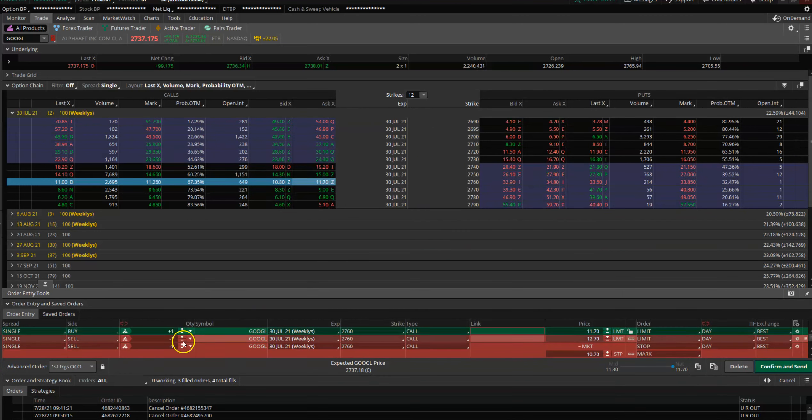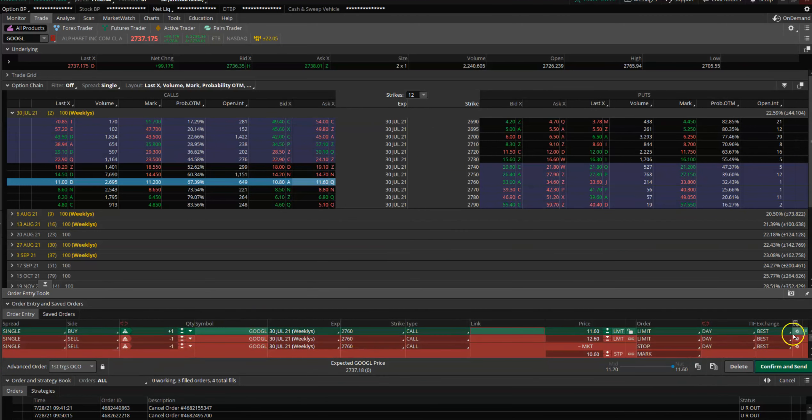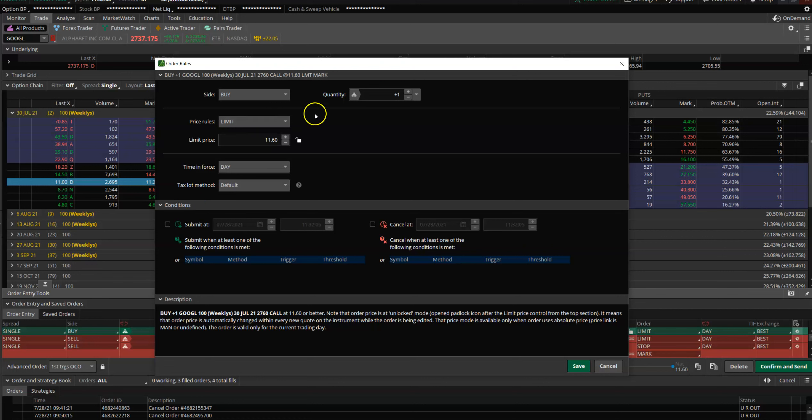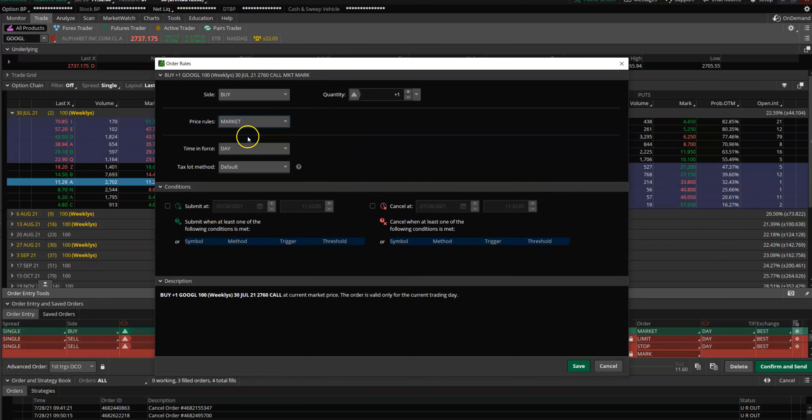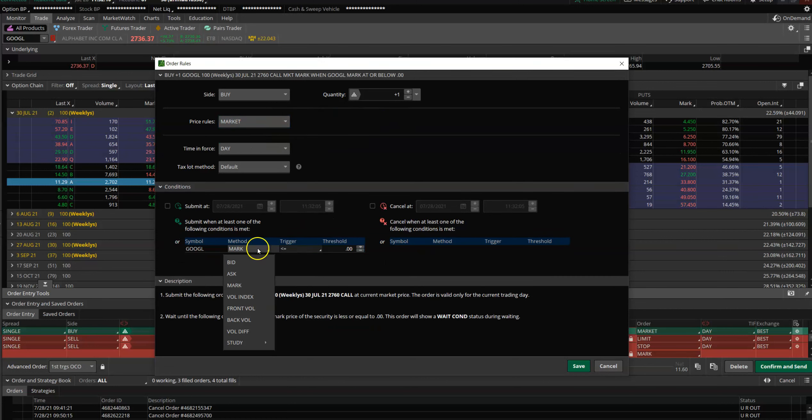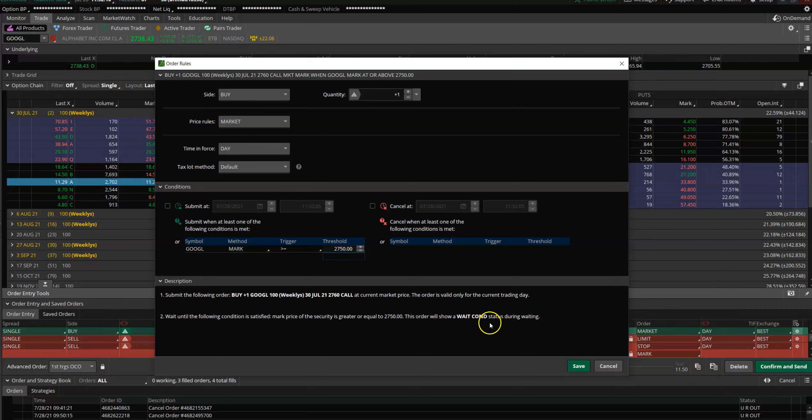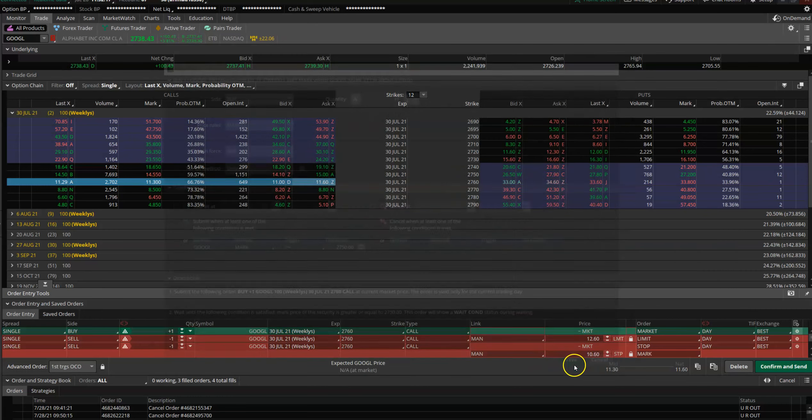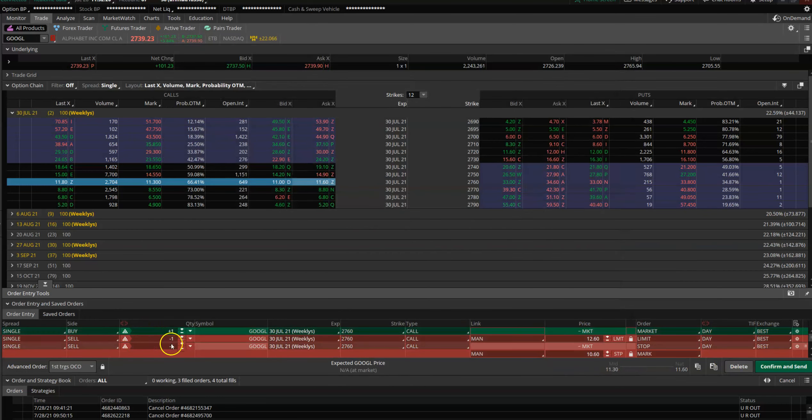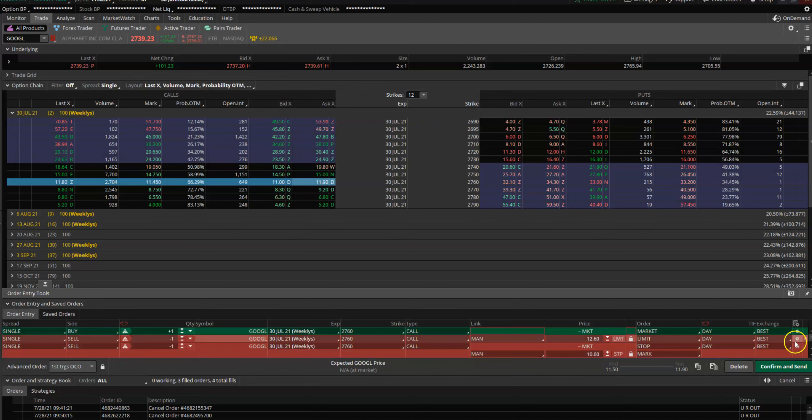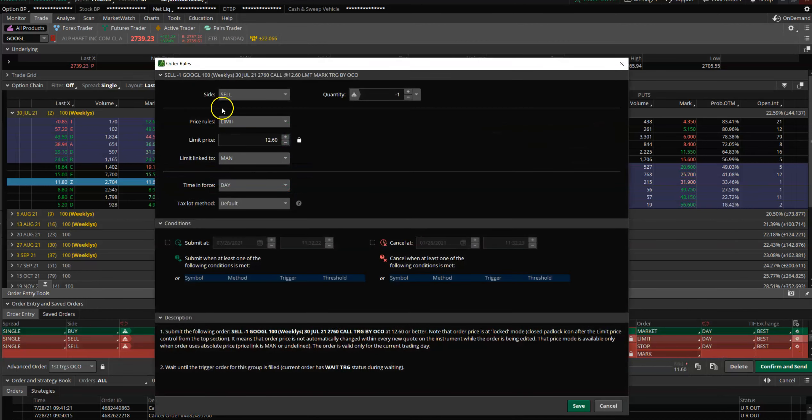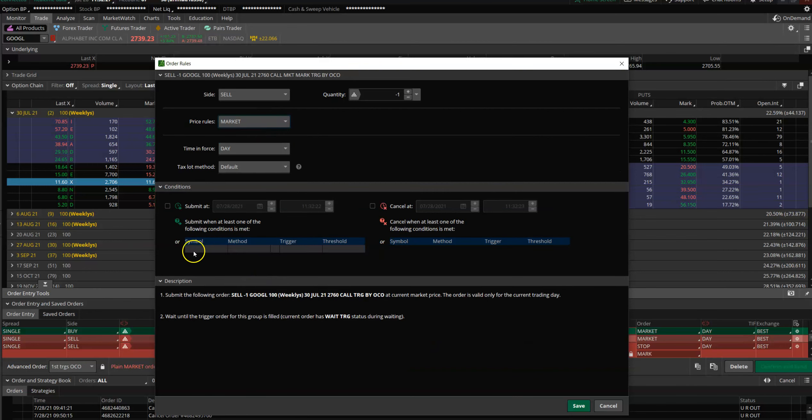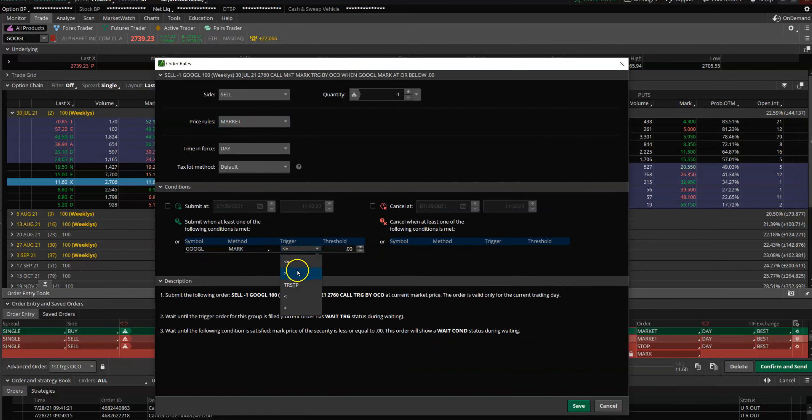You do like this: Hey, I want to buy Google 2760 C at market price when the price is greater than 2750. And once my order gets executed, I want to sell the same thing when the price—not limit—of Google gets above